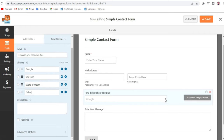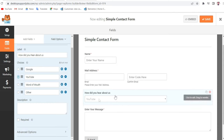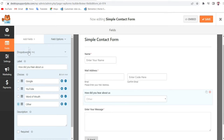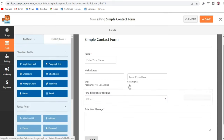I'll type in the choices: Google, YouTube, Word of Mouth, and Other. When the form is live on the website, visitors will get these four different options. You can also select a default option — whichever you select will be pre-selected for the user. You can make this field required if needed.